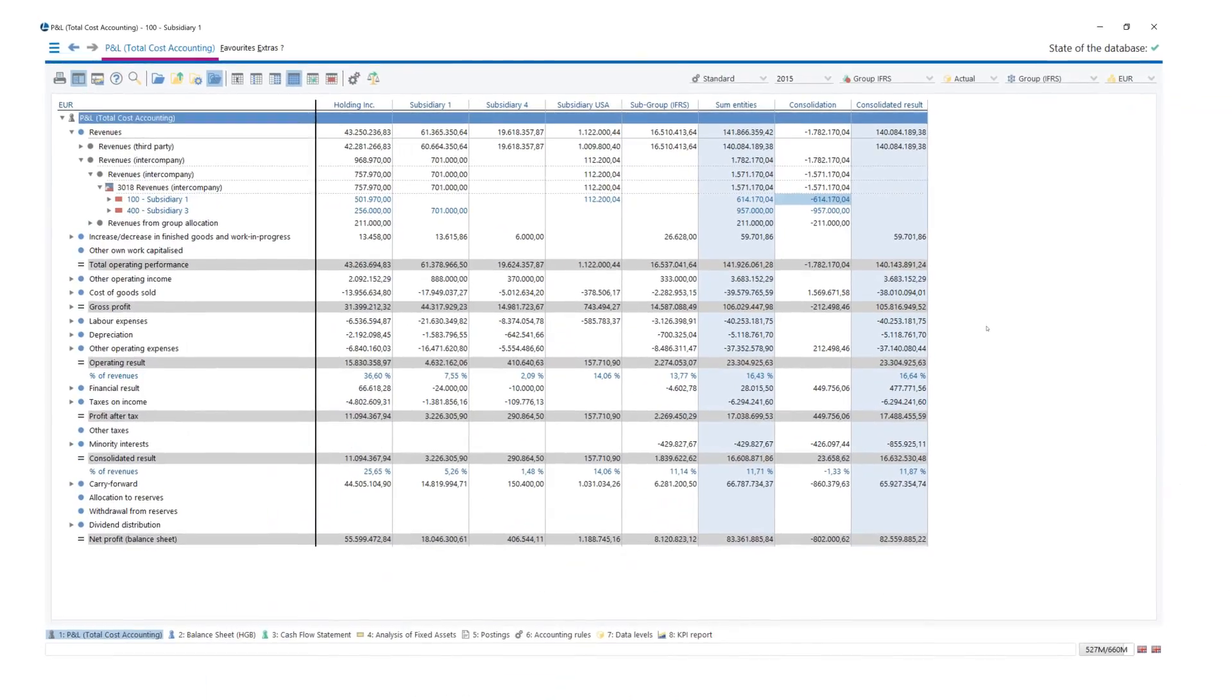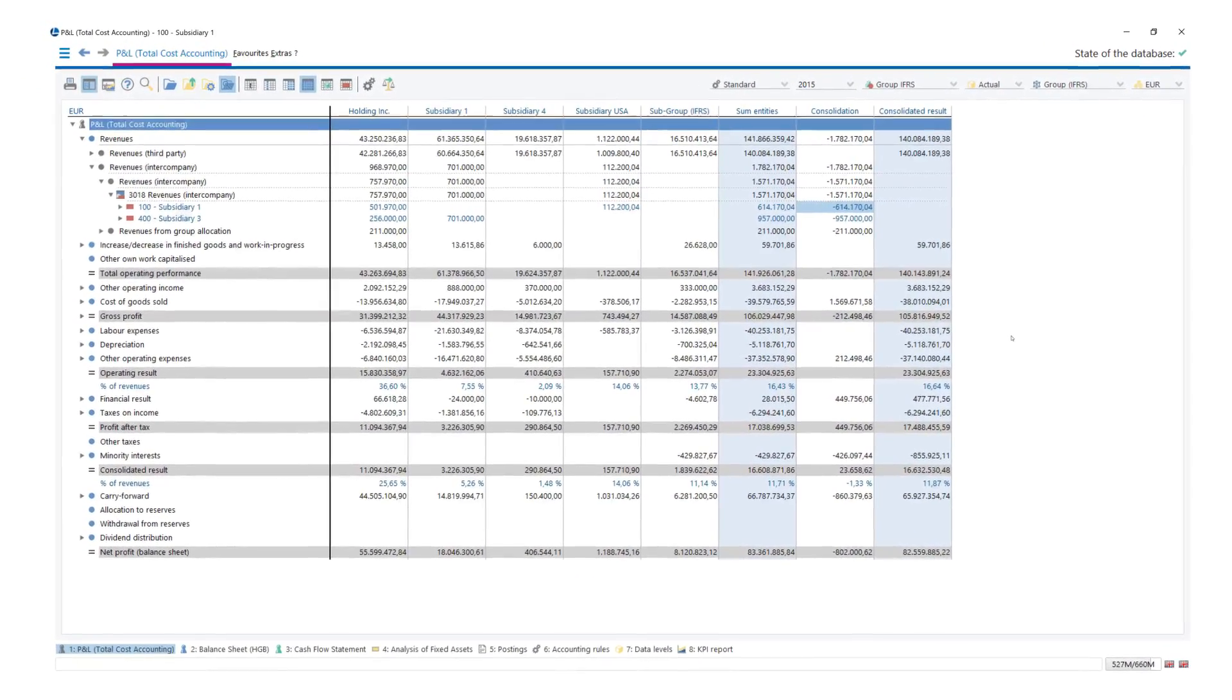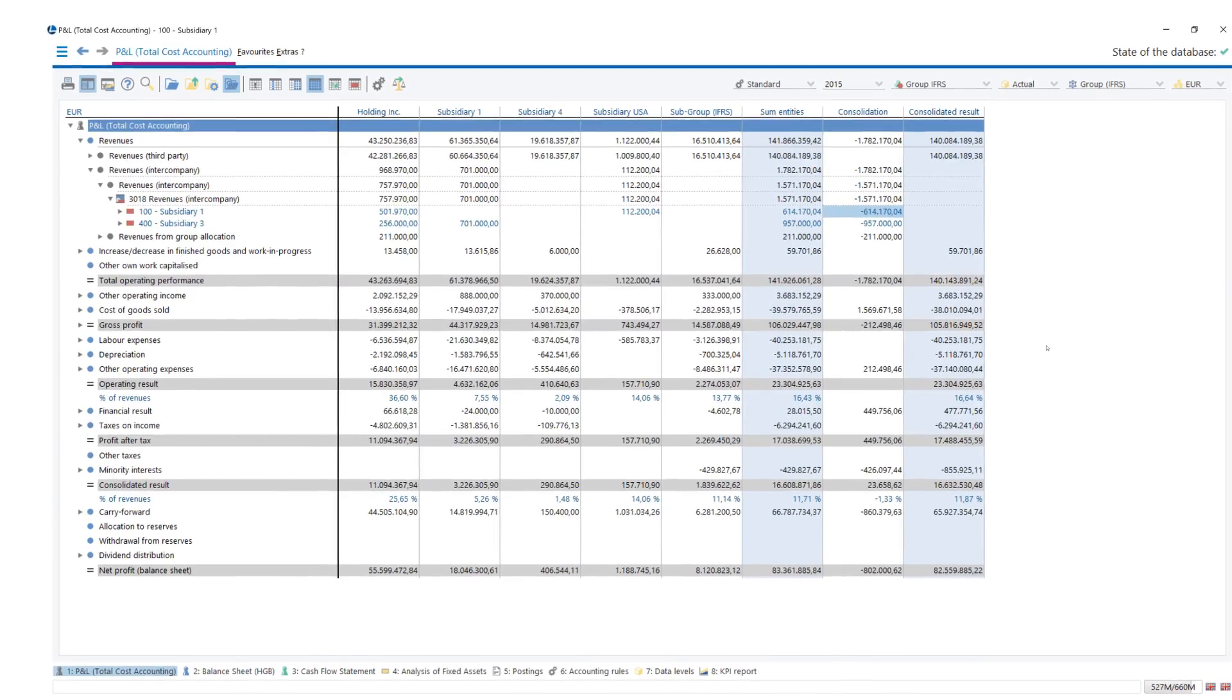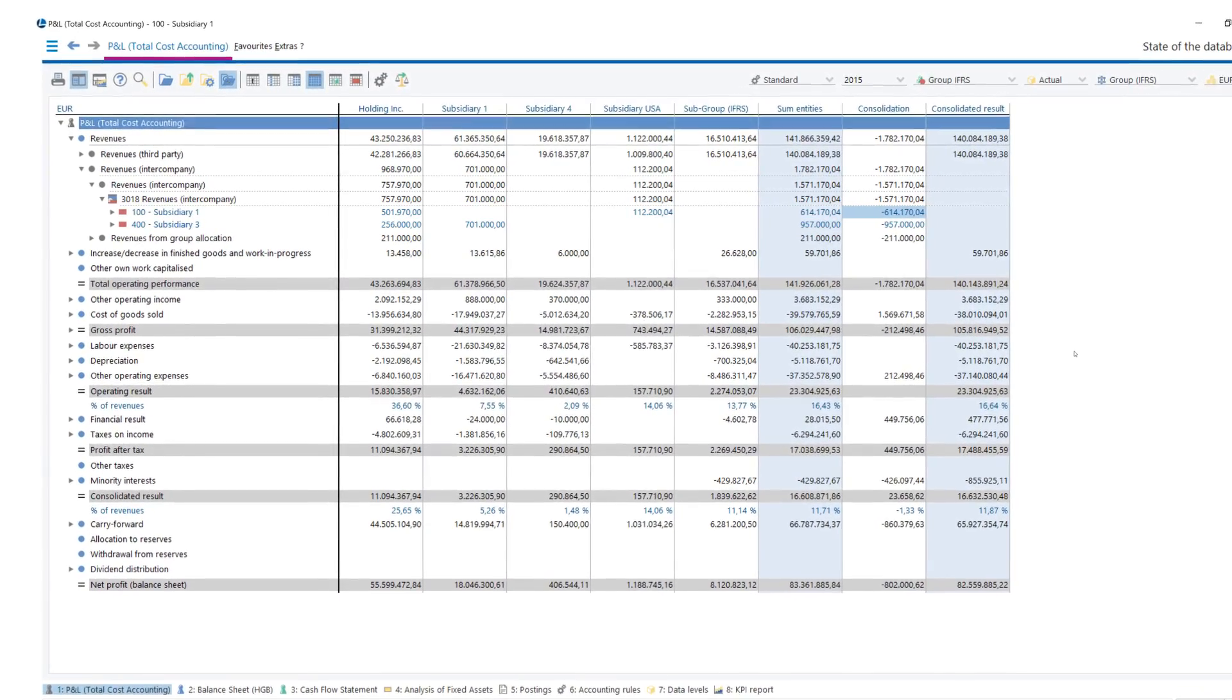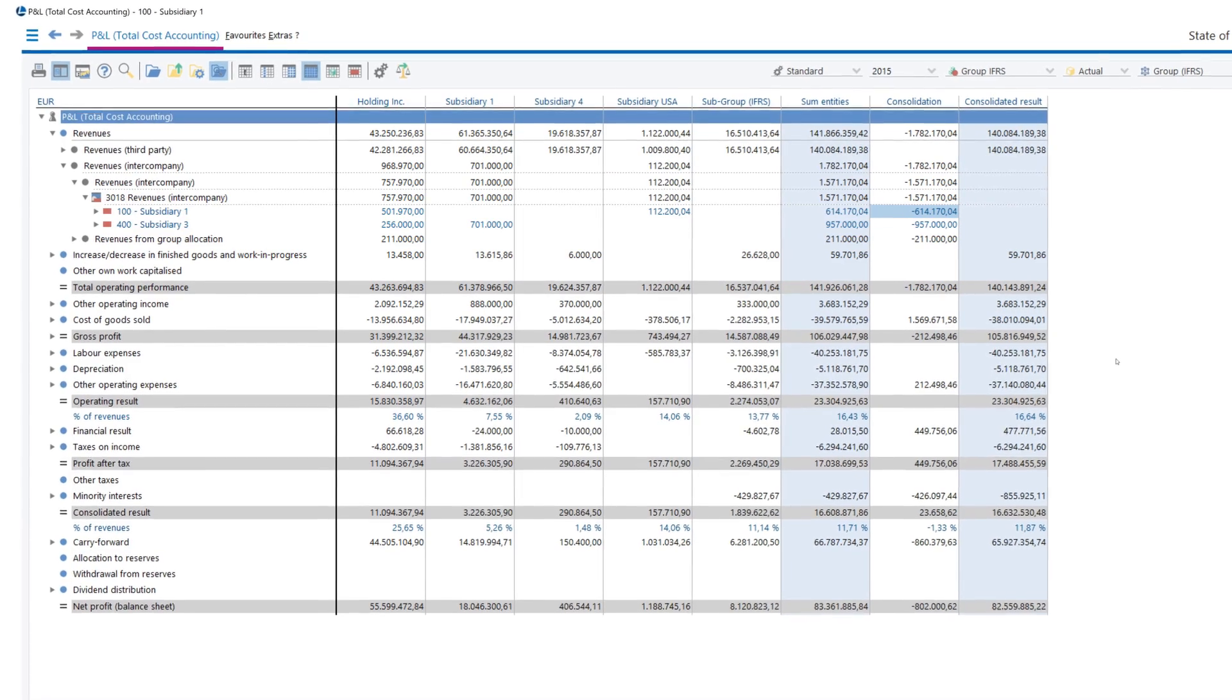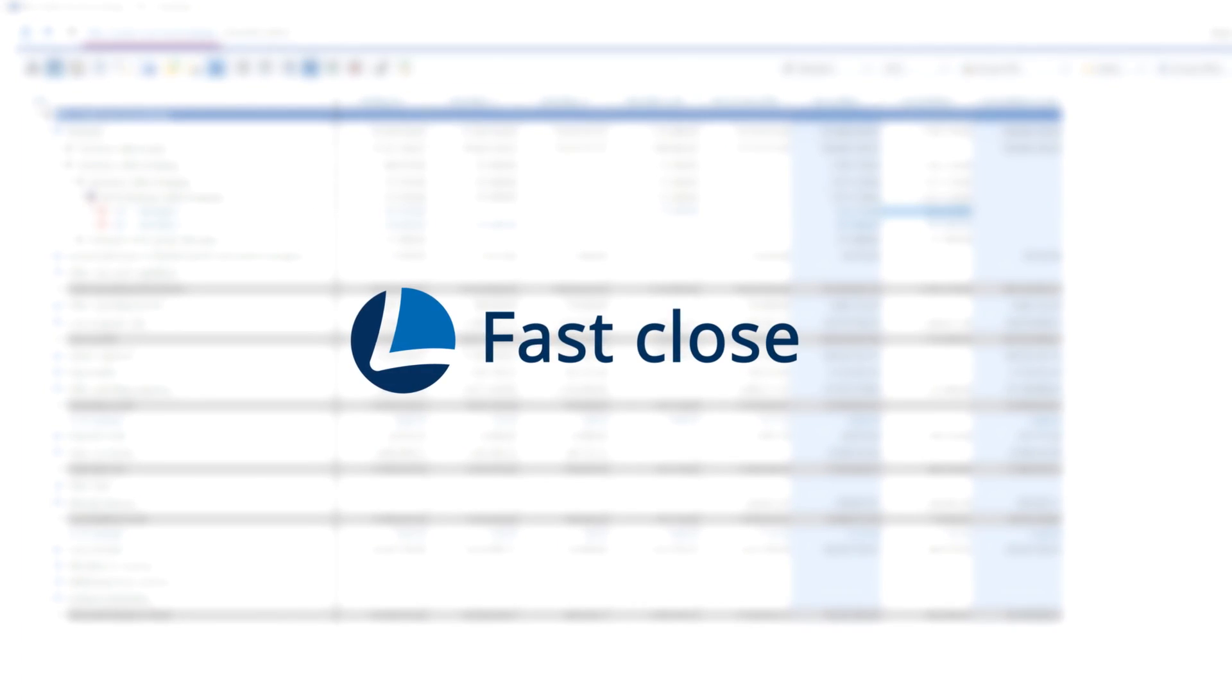In addition to multiple-level legal group structures, it is also possible to show and consolidate management and segment structures and planning data. This means you can save time and can focus completely on analyzing the data.